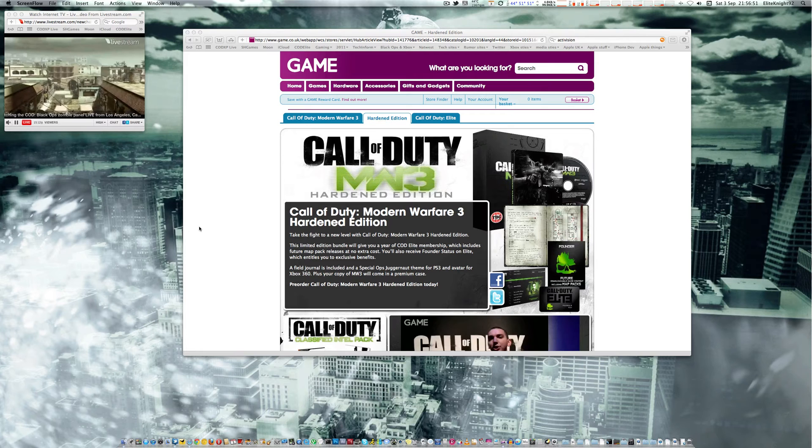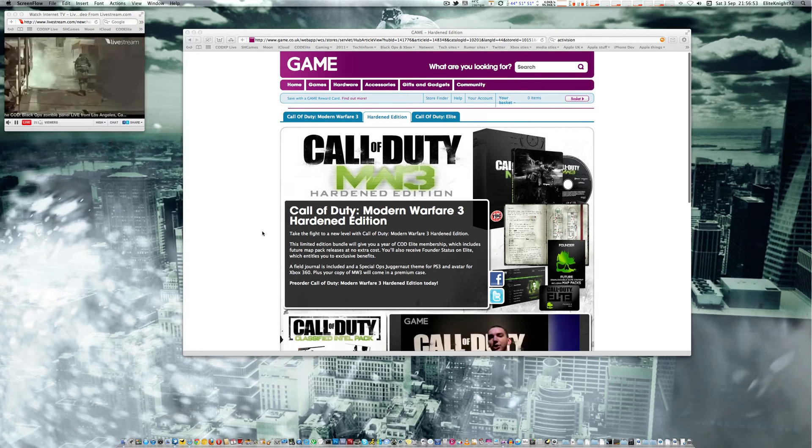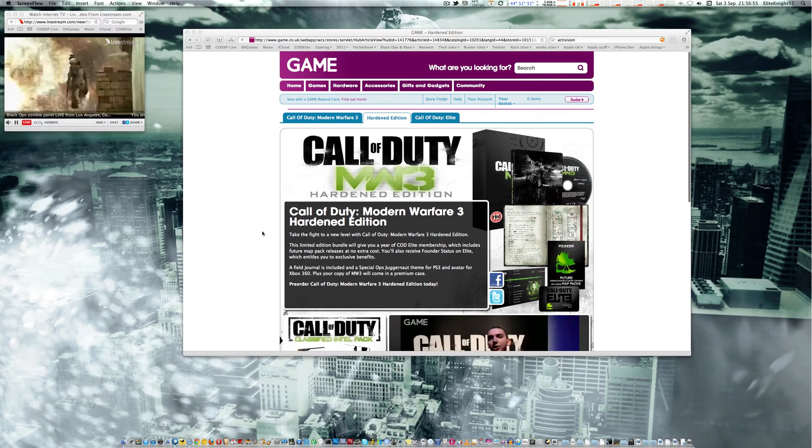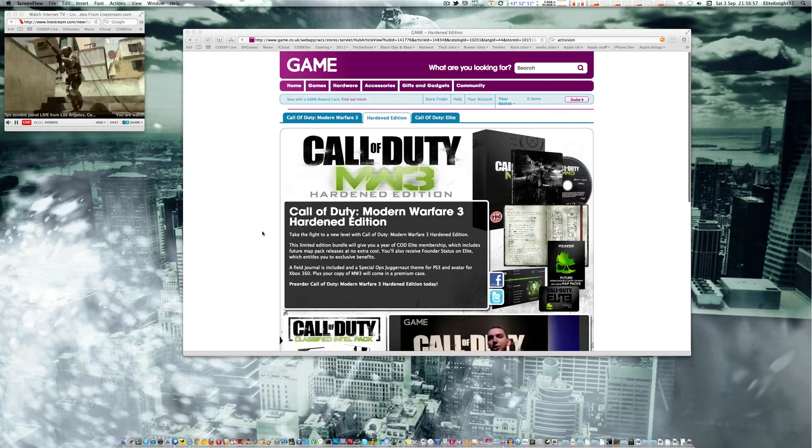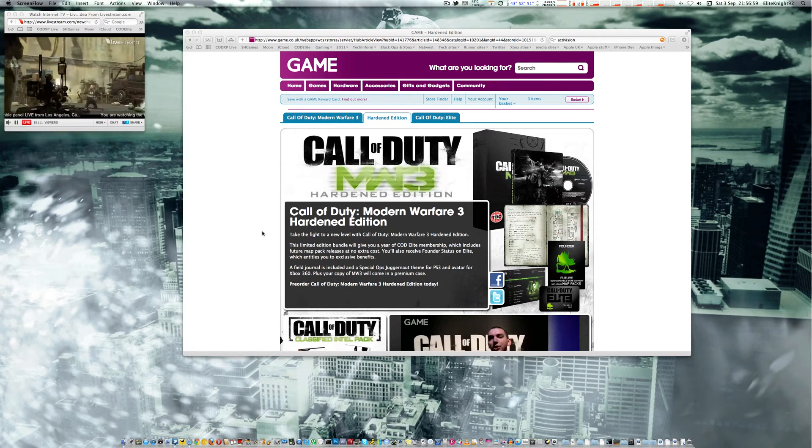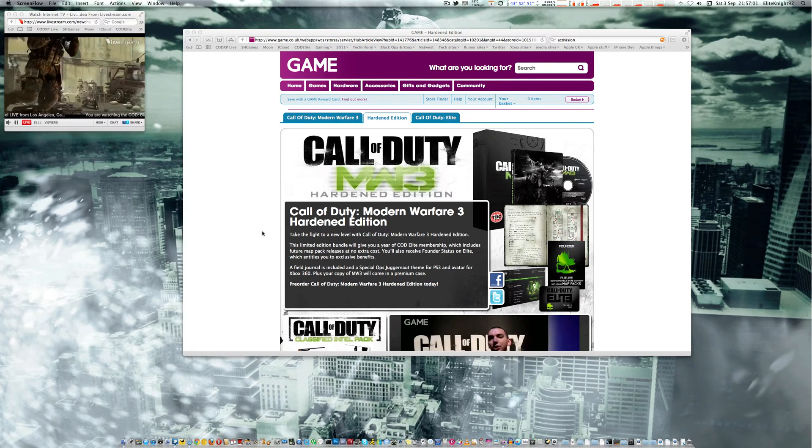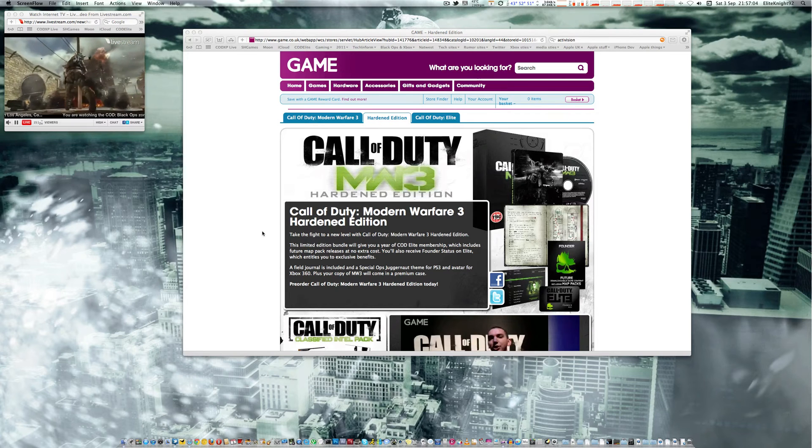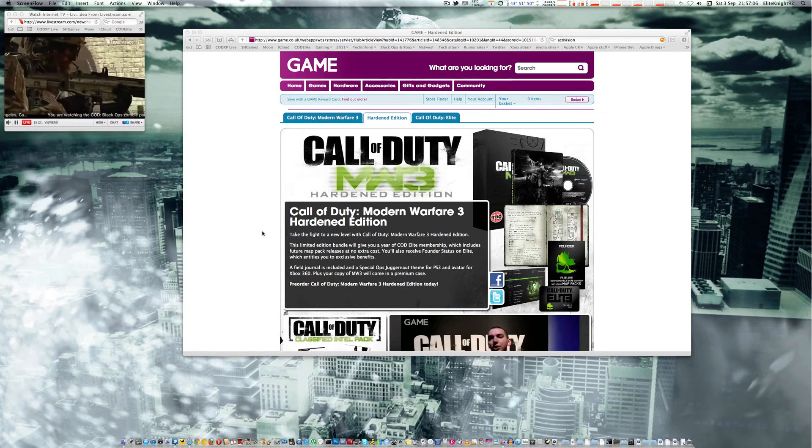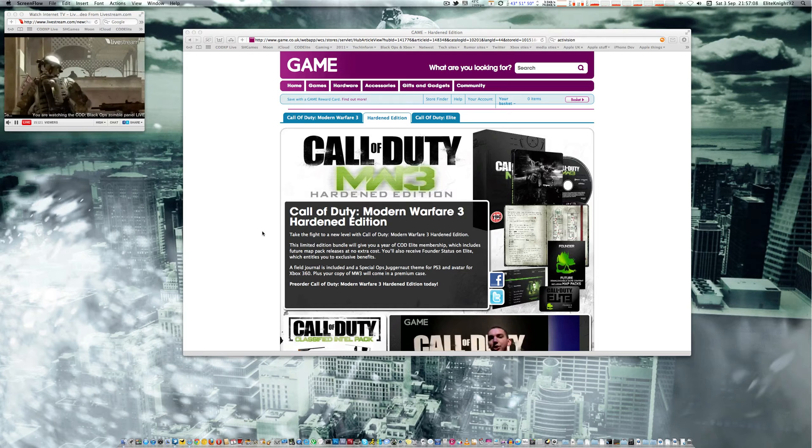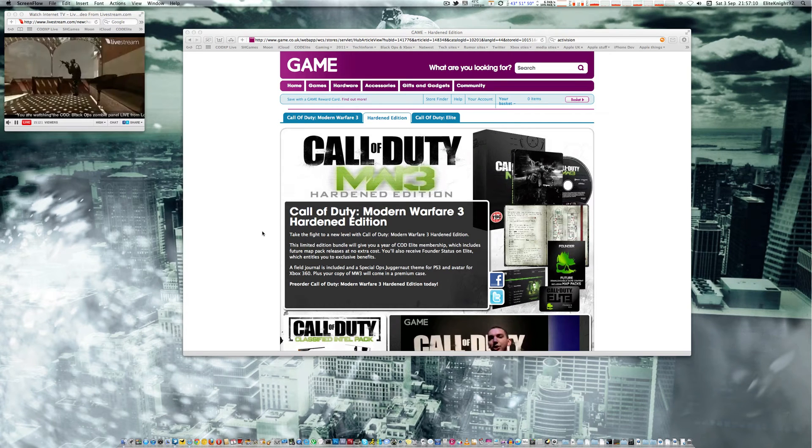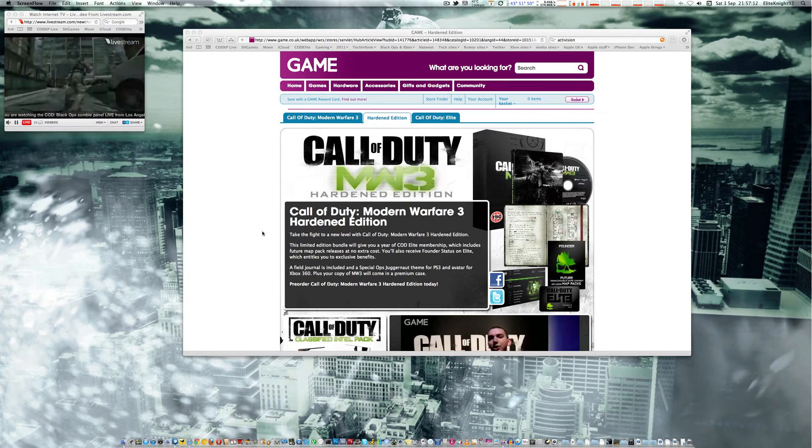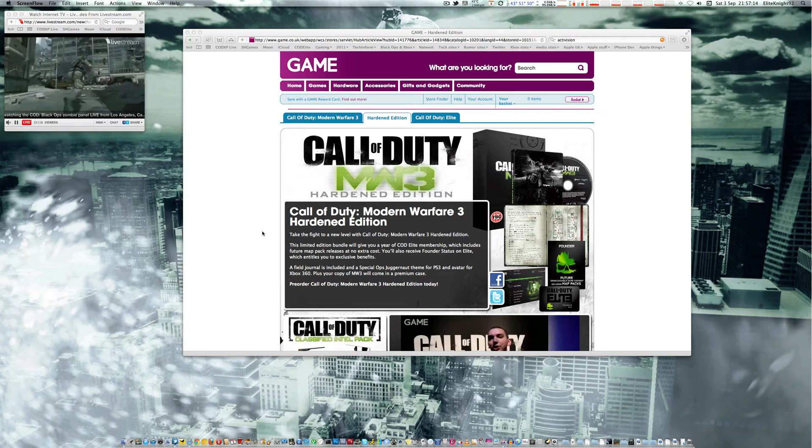And what this is, you get loads of cool stuff. I'll give you the price in a minute, but I'm going to go over what you get. So in the Hardened Edition, you get a year's worth of Call of Duty Elite service absolutely free, which includes all the DLC. So that's all the map packs, and they'll be included with your Elite service, so you can just download them each month.